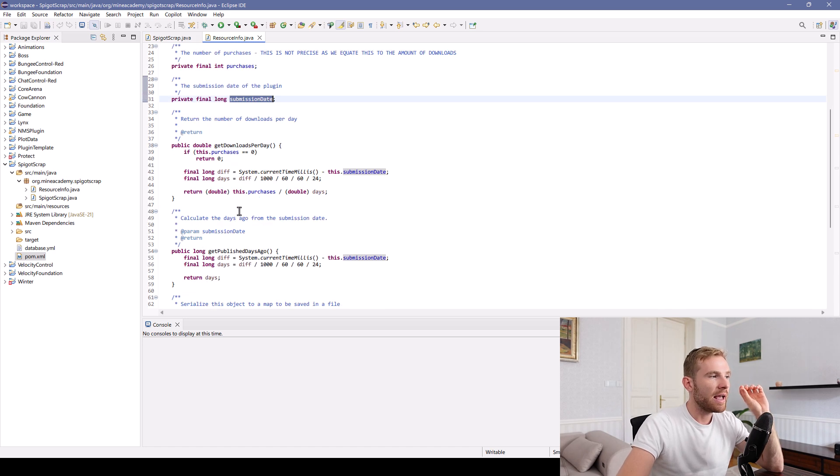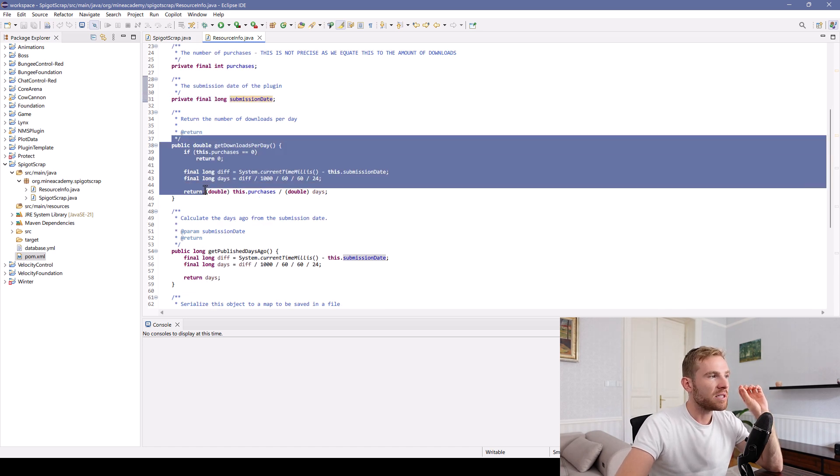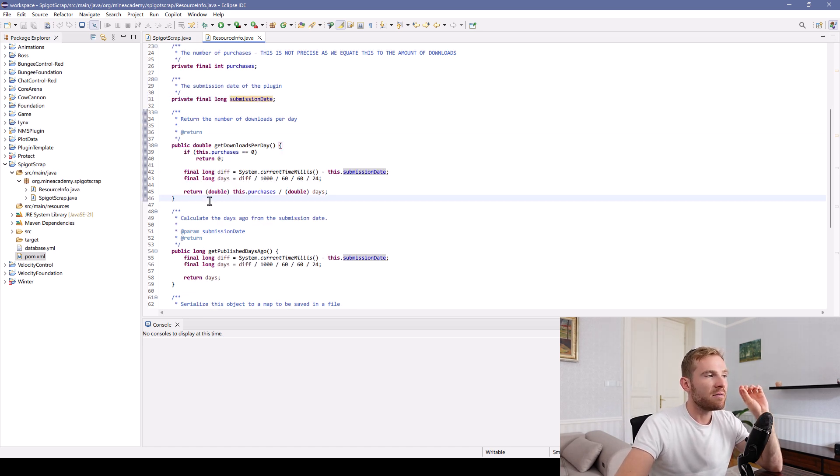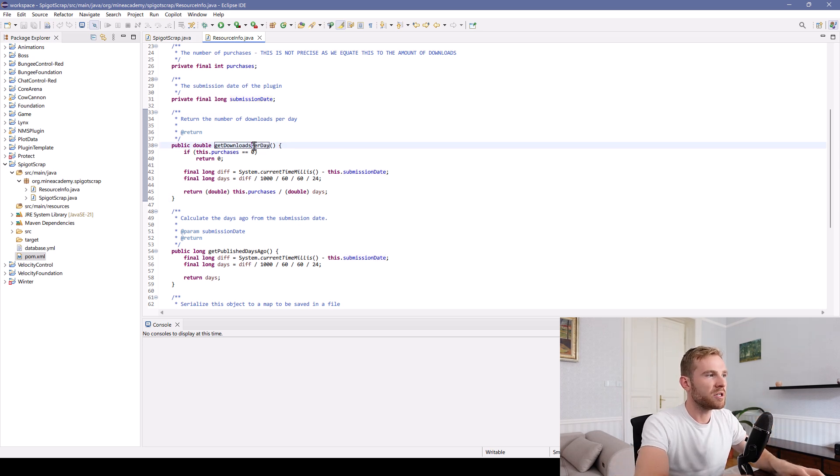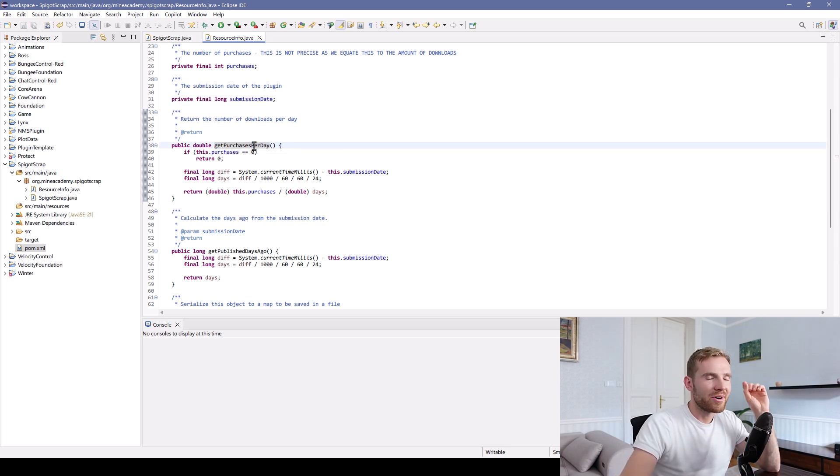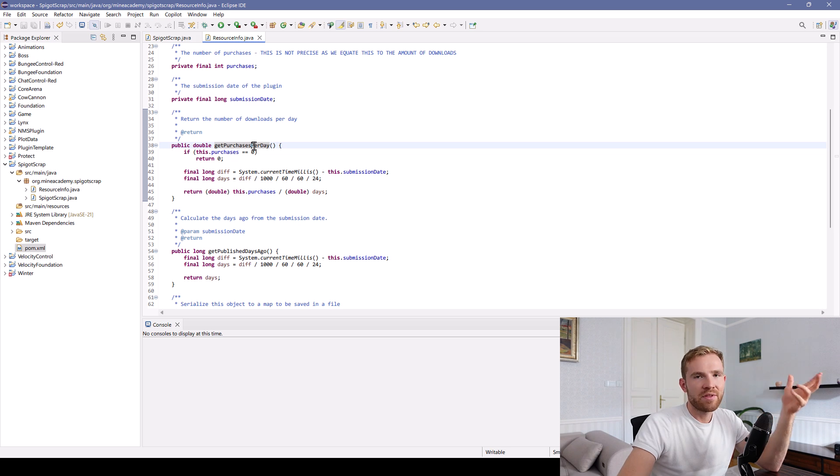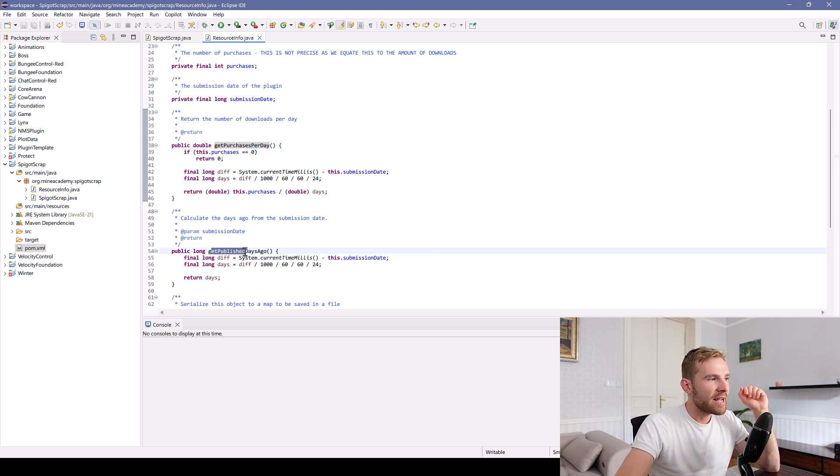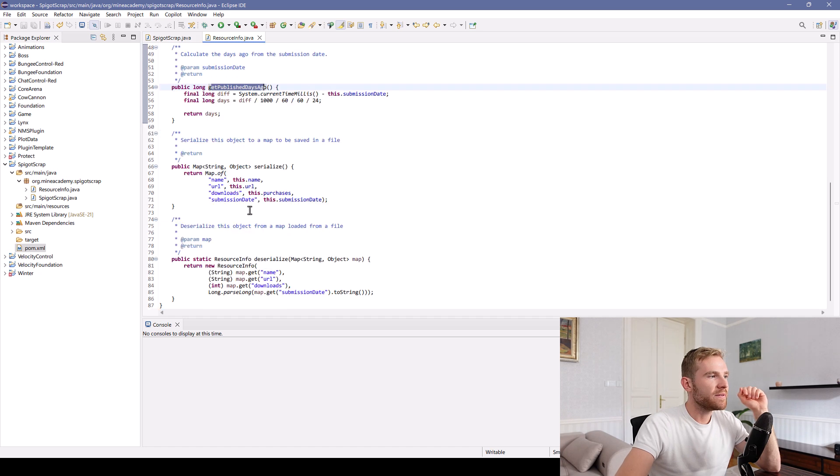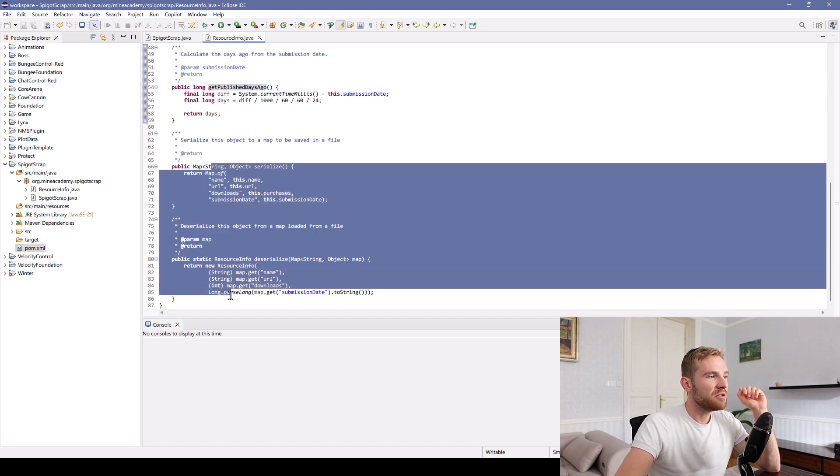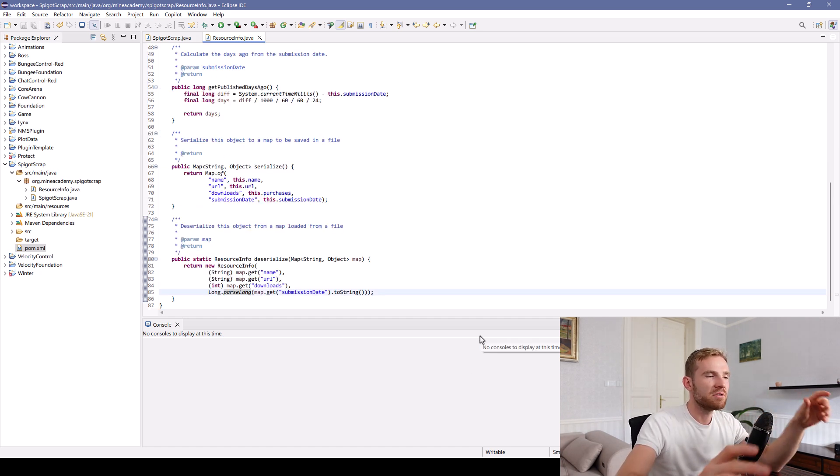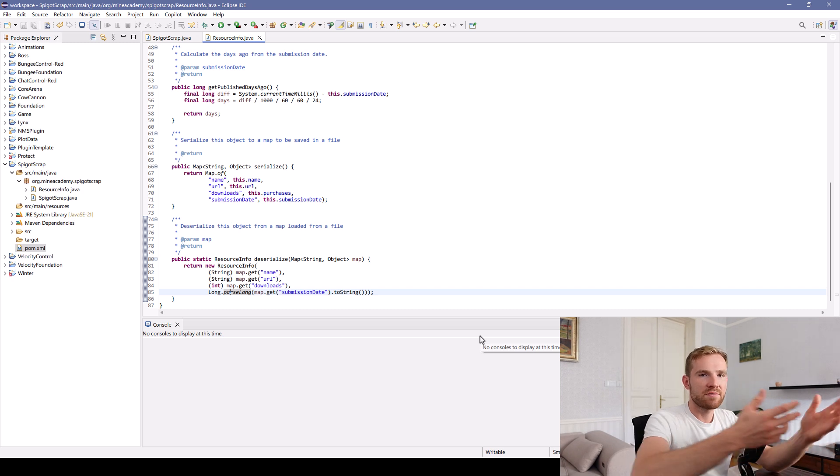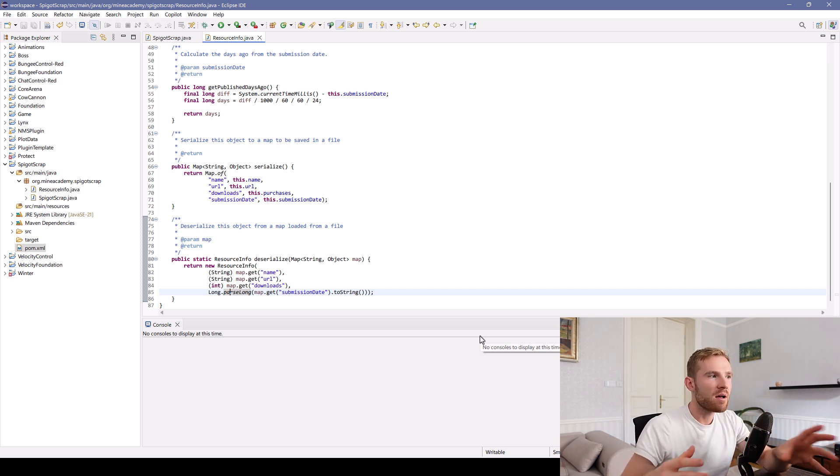It has the submission date, as well as a method mathematically calculating downloads per day, or should be purchases per day, even though it's not exactly correct. And then get published days ago method, as well as two methods that will simply make it very easy to save it into a YAML as well as load it back.